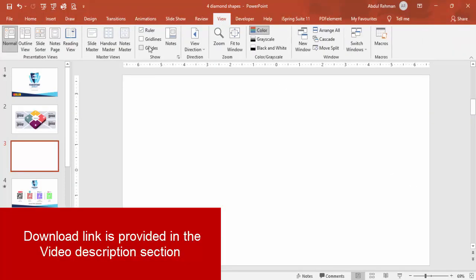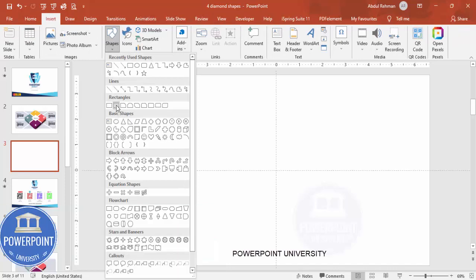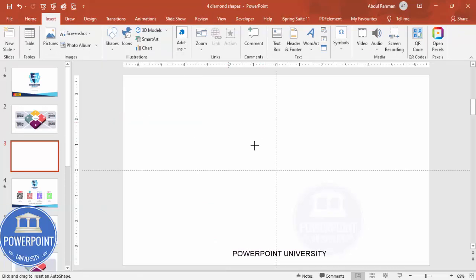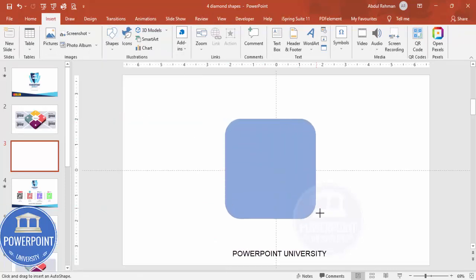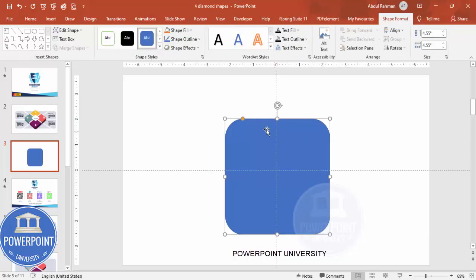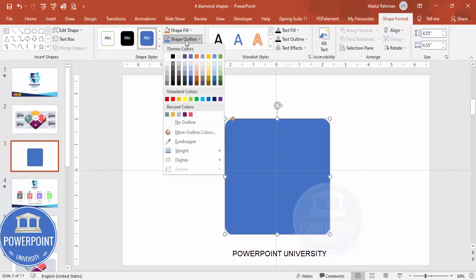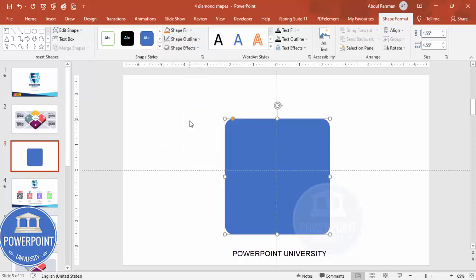Add a new slide, go to View and enable the guides. Go to Insert Shapes, select the rounded corner rectangle, and draw it by holding the Shift key. Depending on the requirement you can increase or decrease the size. You can see the small orange point - I'm going to drag this outside to make it a little bit curved at the corners. Shape outline I'm going to make it no outline.